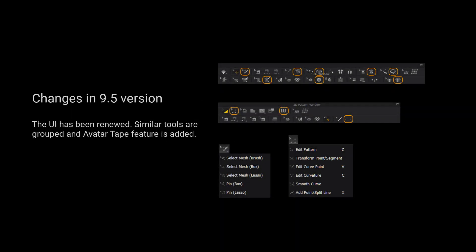Please kindly notice that the UI has been renewed. Similar tools are grouped and the avatar tape feature is added.